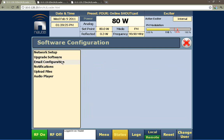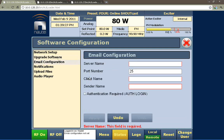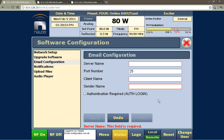Under email configuration, there's also a late Christmas present for a lot of people. Many of you have been asking for the ability to talk to authenticated servers, and we're happy we can finally do that. We now support clear text authentication for SMTP servers, which should make it a lot easier to get email support for the transmitter — everybody likes to get notifications about the health of their transmitter.